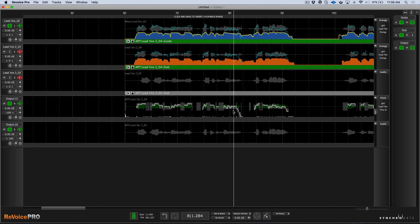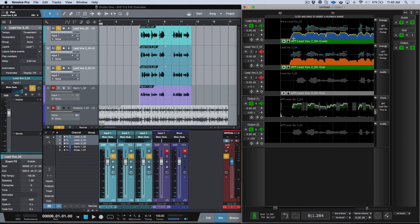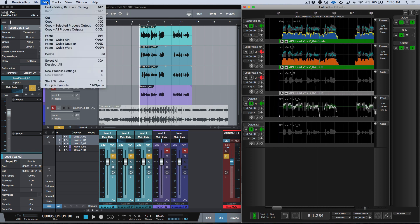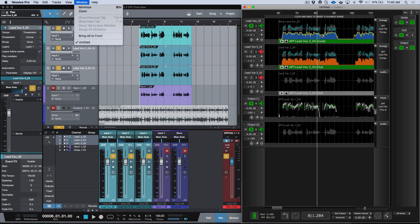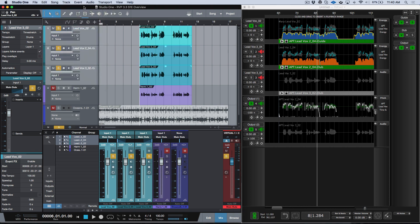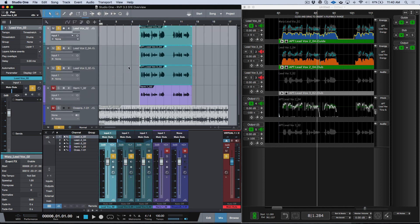The idea here is that once you're done, you don't have to even drag and drop things back into Studio One — you could if you wanted to — but all we need to do is go to the Edit menu in Revoice Pro and copy either the selected process outputs or copy all process outputs. Since I did some pitch correction on the lead vocal, I'm going to copy all process outputs. Then back in Studio One, we go to Edit and Paste at Original Position. Now these tracks have been replaced: 'my heart is an ocean, nothing can save it, nothing at all.'